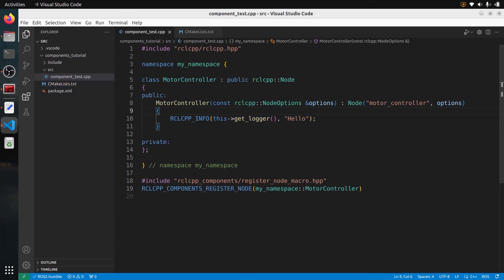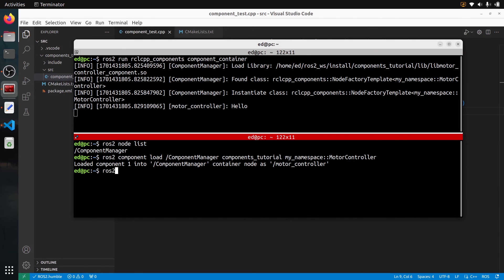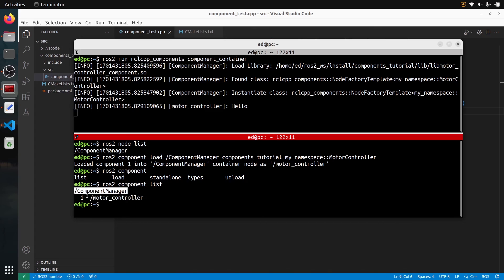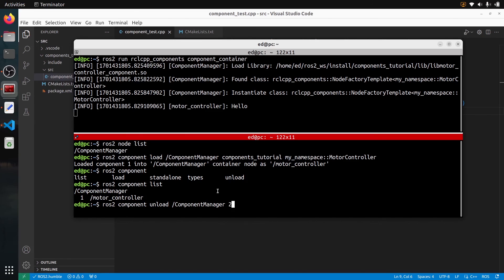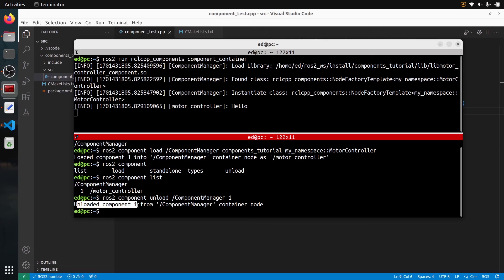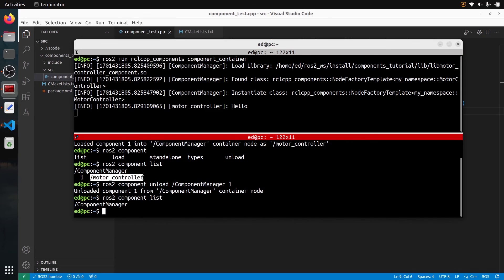Now I can do ros2 component list, and inside this component manager we have motor_controller as component number one. If I want to unload, I can do ros2 component unload, then the name component_manager and the ID of the component, which is 1. You can see it's unloaded. If I do component list again, the node is gone. Then you can load it again, unload it again, and load several components with different names.